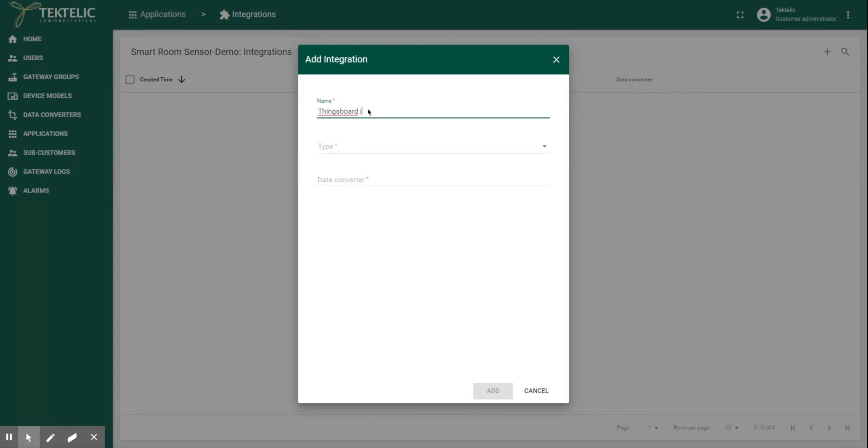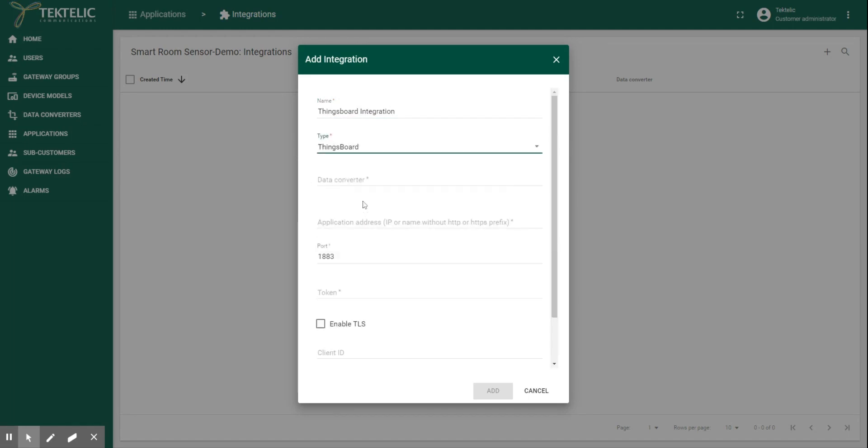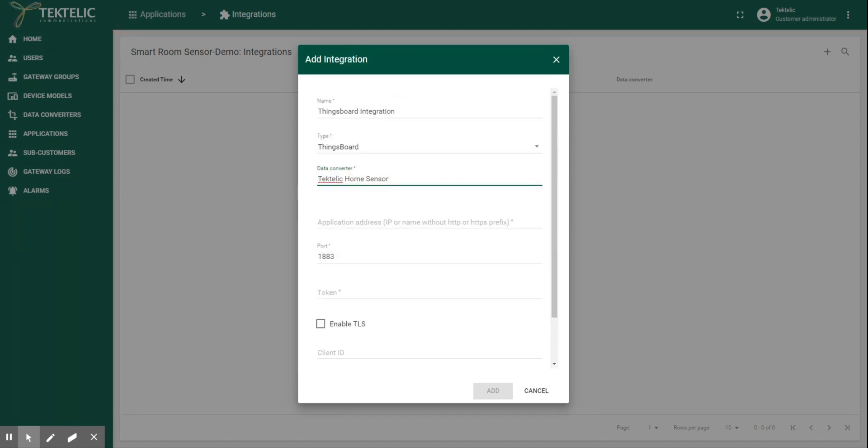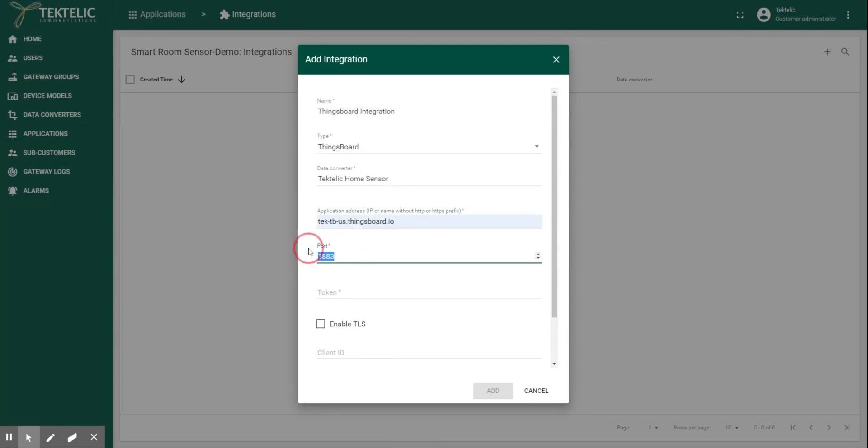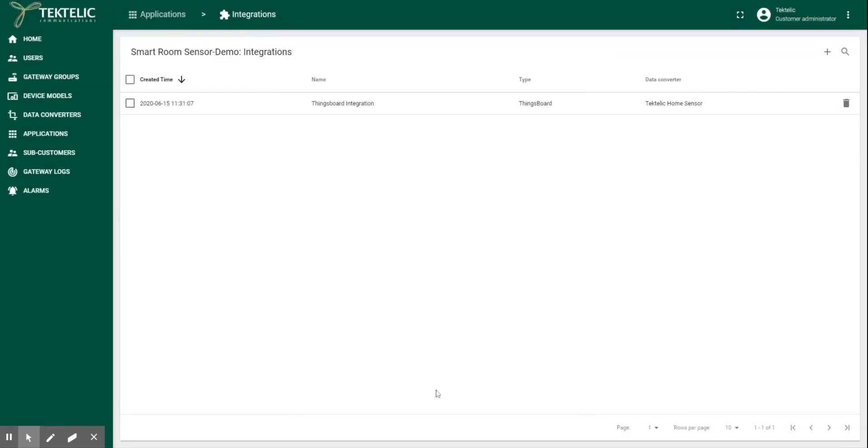In the type, you can select ThingsBoard. In the data converter, select home sensor since we are creating an integration for home sensor. In the application address, you should enter the web address of the ThingsBoard integration platform and import at 983. In terms of token, paste the token copied from ThingsBoard.